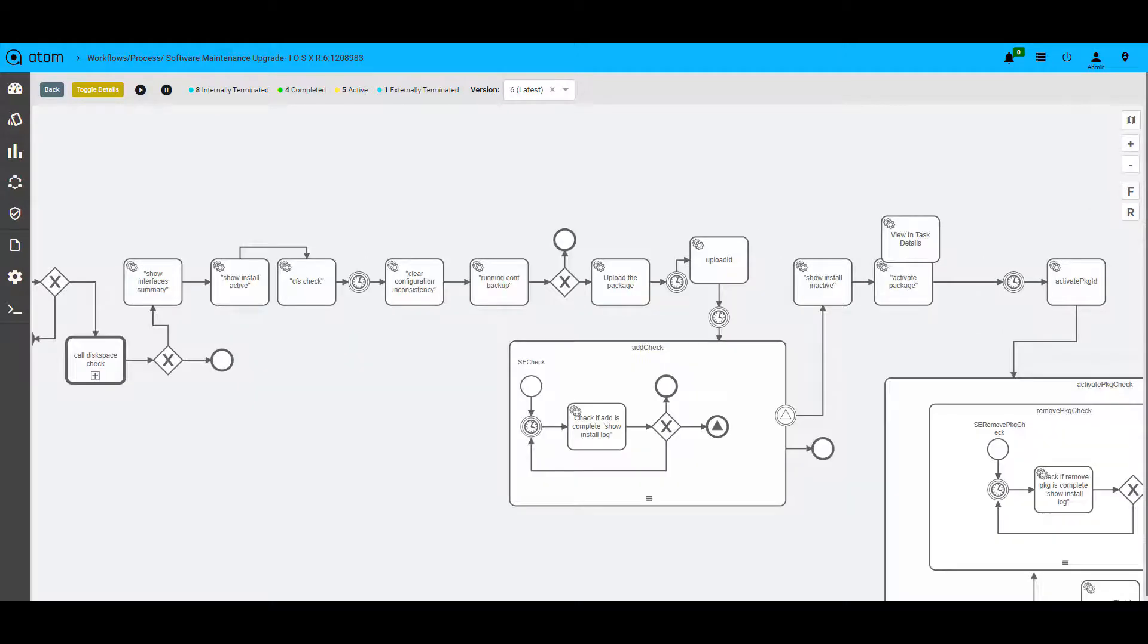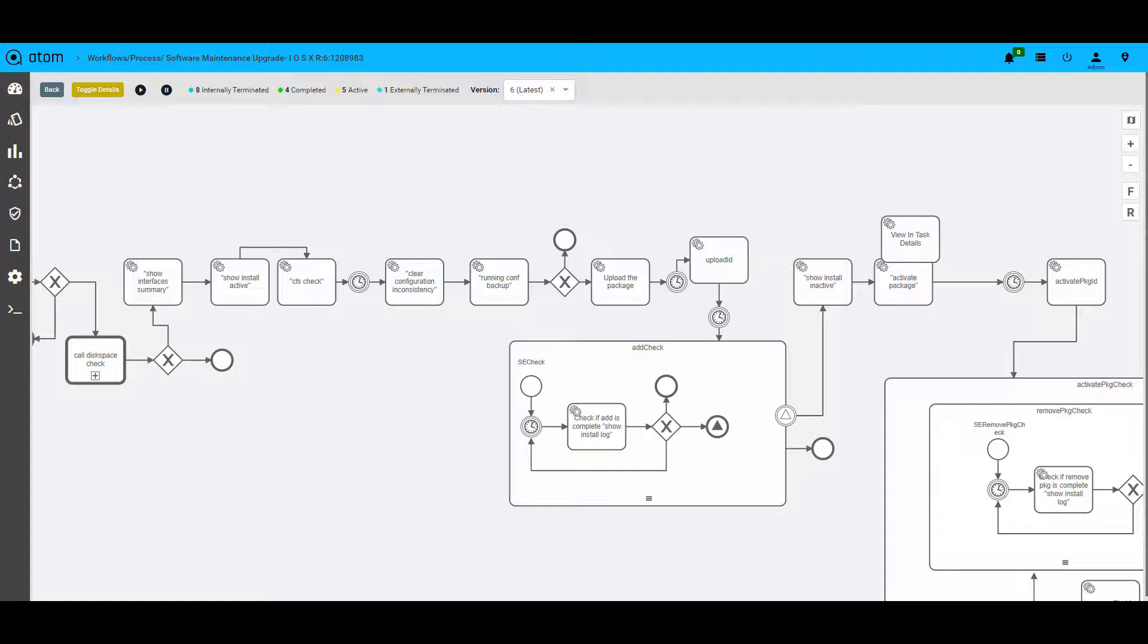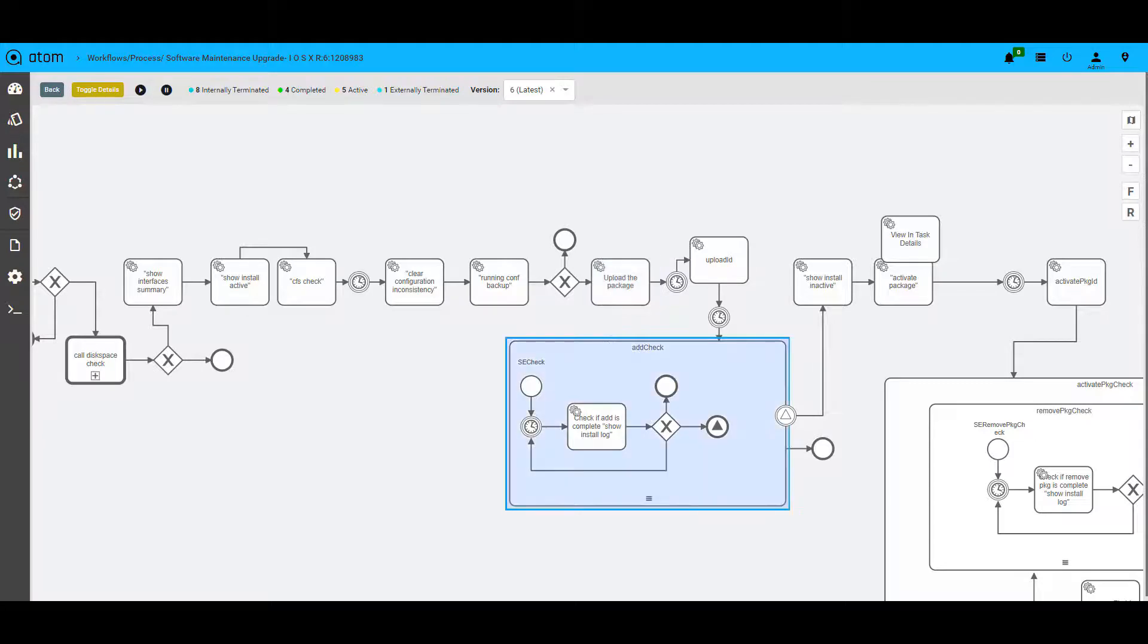Once enough disk space is confirmed, few more prerequisite checks such as file system checks, some of the key show command snapshots that we care about is taken. The image server is contacted and the image is uploaded to the device. If any step in the workflow is time taking, the same can be verified for completion by going over the task iteratively over a period of time.